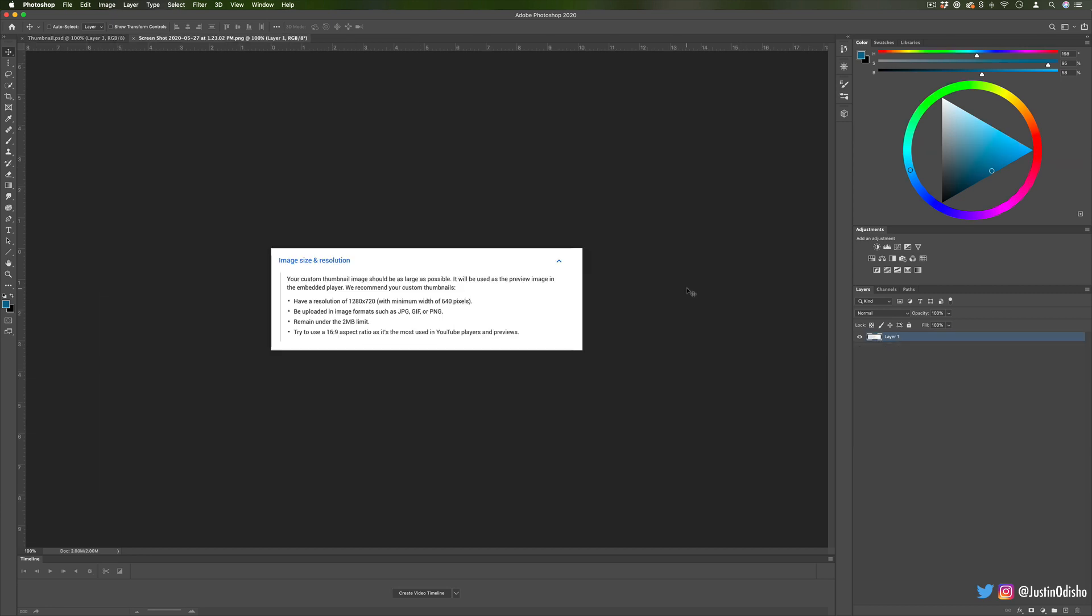Google or YouTube does give you some size and resolution guidelines and tips that you can find on their help pages, but one basic one to know is they recommend a 1280 by 720 resolution as of now.